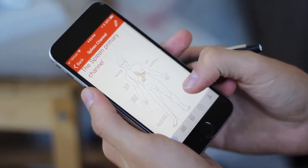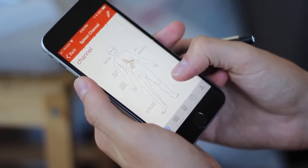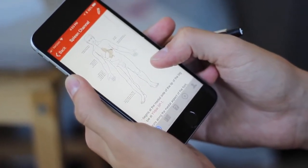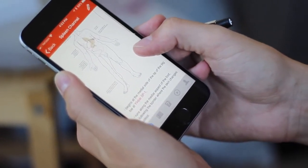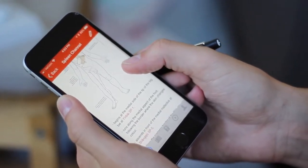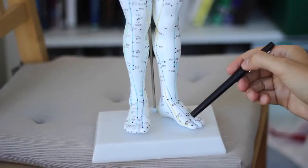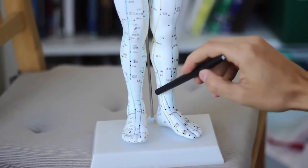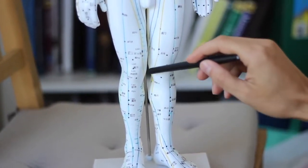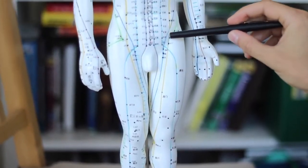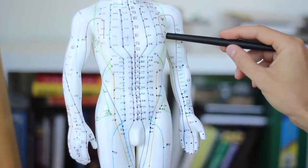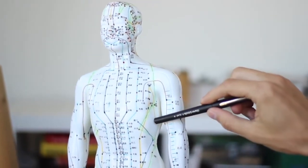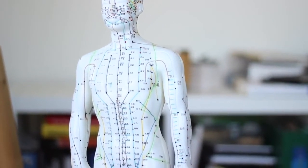Here's the spleen channel. It runs on the inside of the body, starting down on the foot at the big toe, comes up the inside of the leg, and there are some scattered points on the chest and abdomen. The spleen channel begins on the inside of the big toe, runs along the medial portion of the leg, up along the abdomen, with points scattered including up into the ribs.